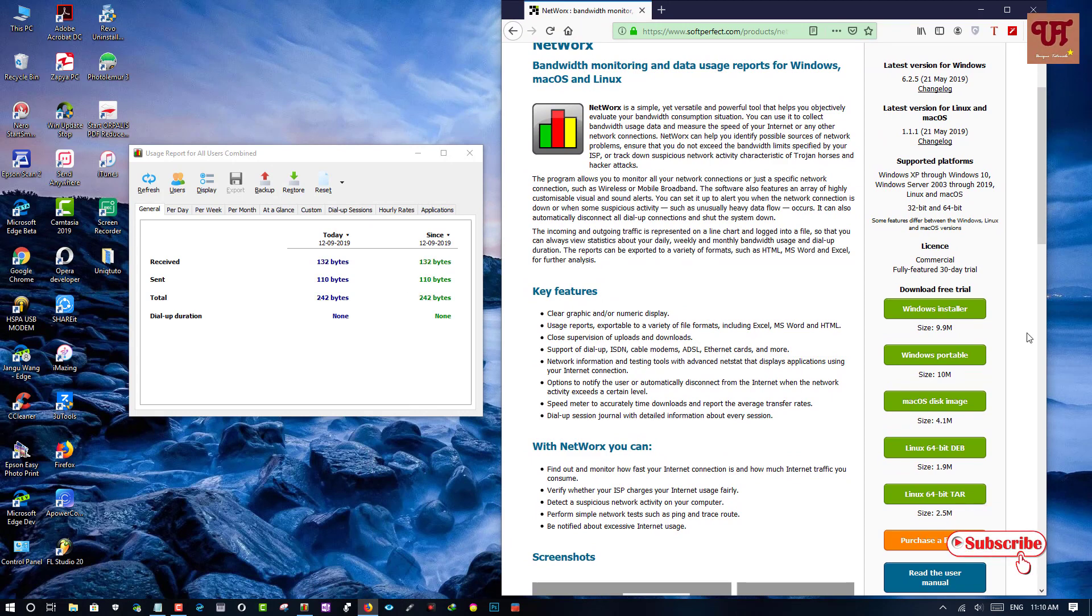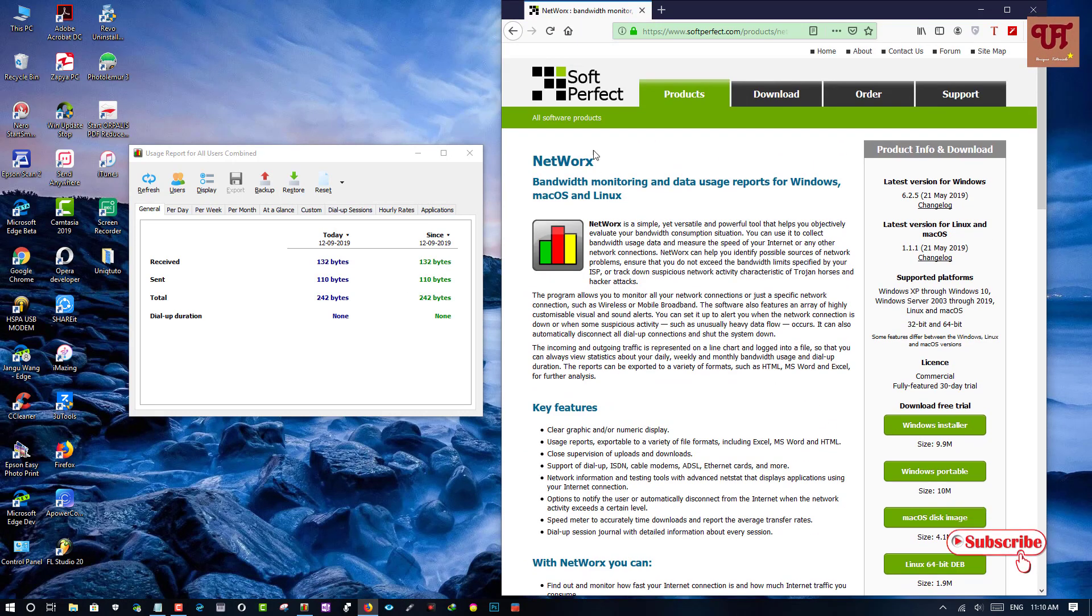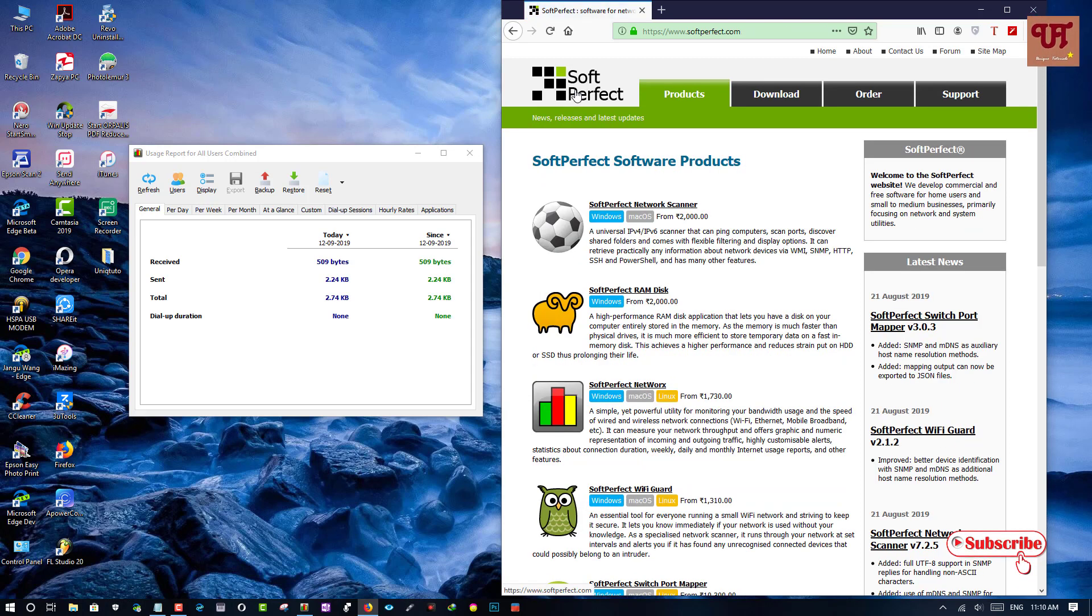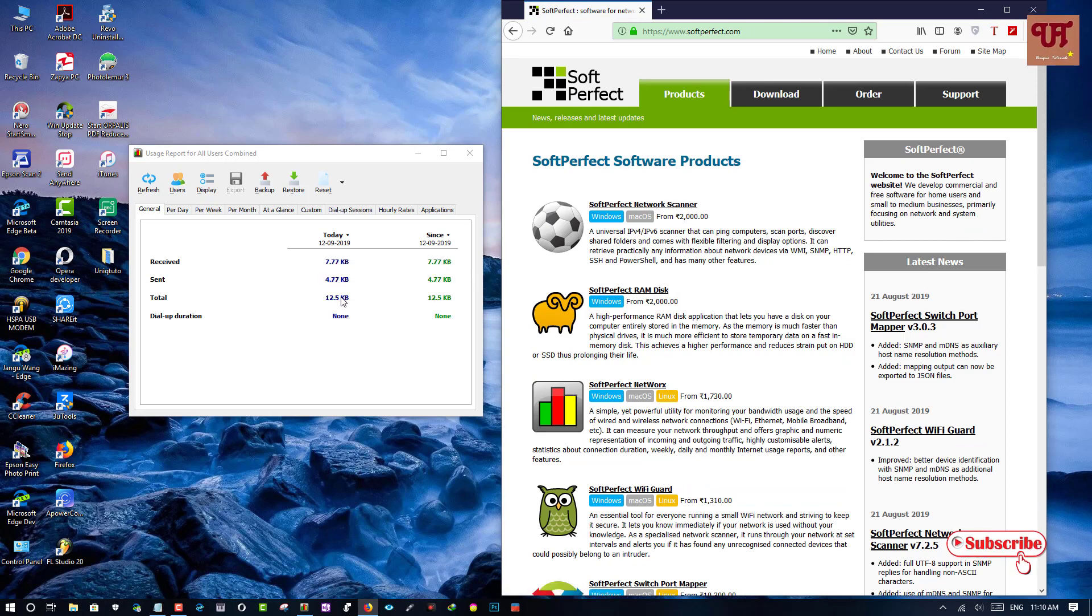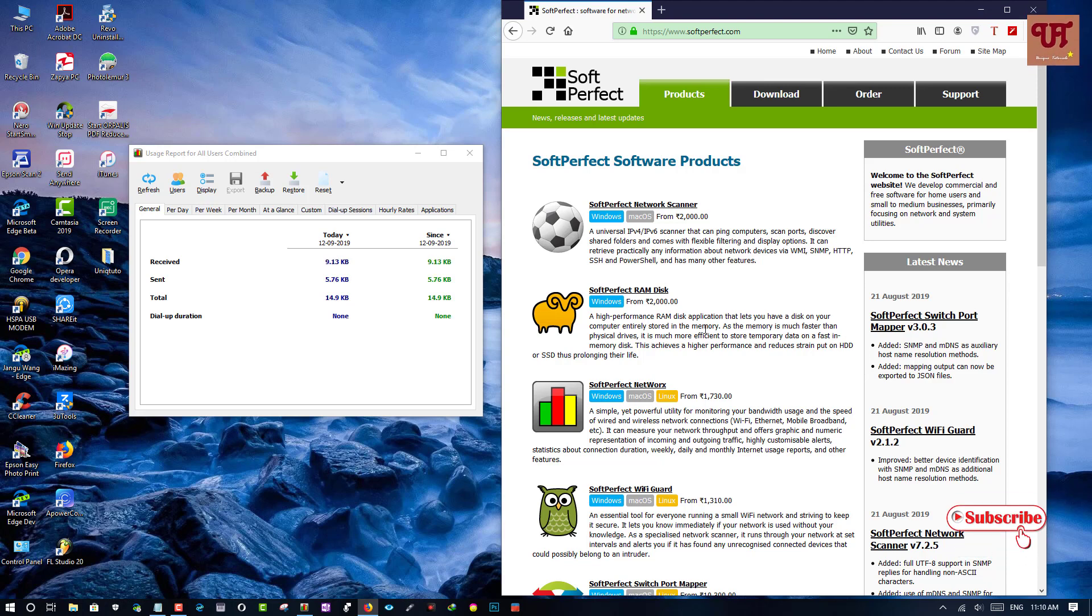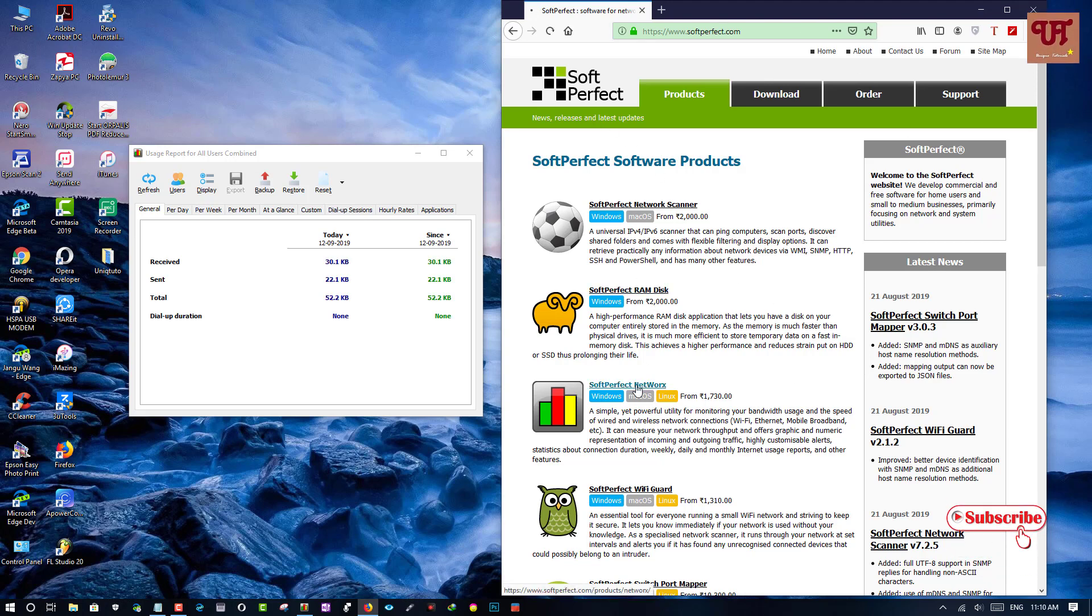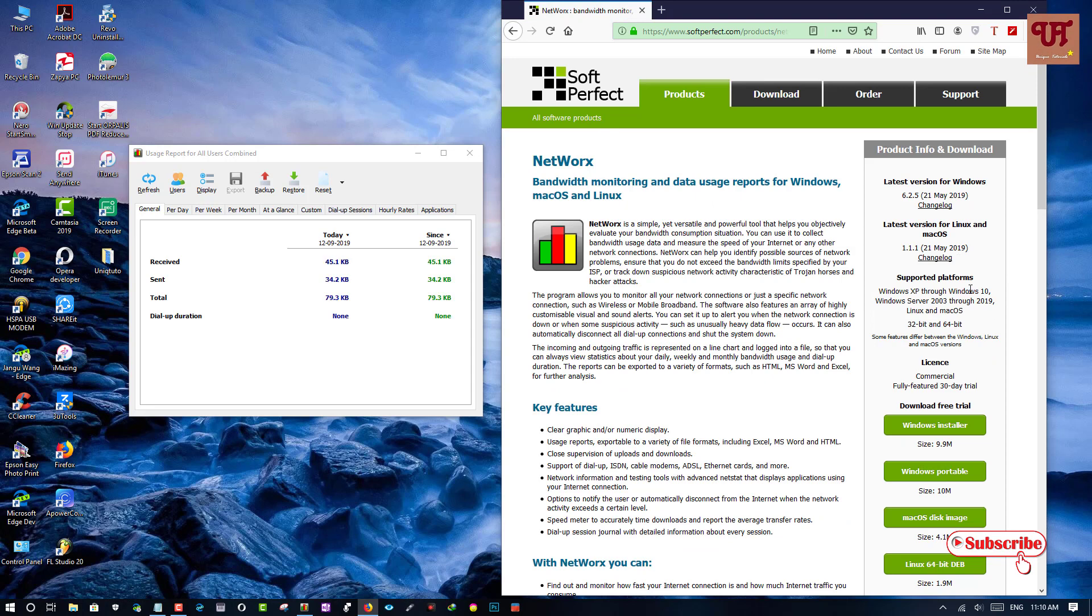So I will go back to the earlier web page. So here you can see the data which is being used while you are using is being tracked. So in this way you can check how much data is being used while you are browsing throughout your computer.